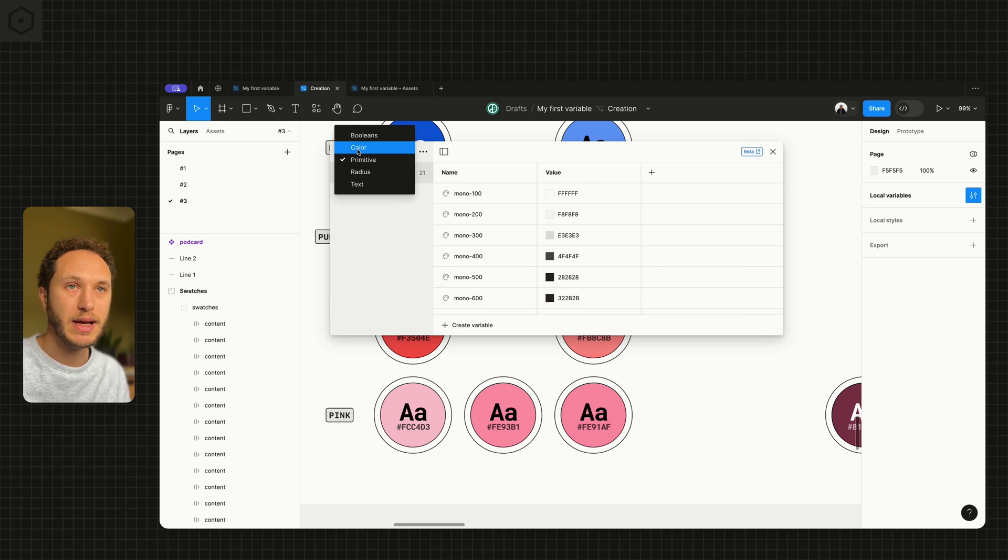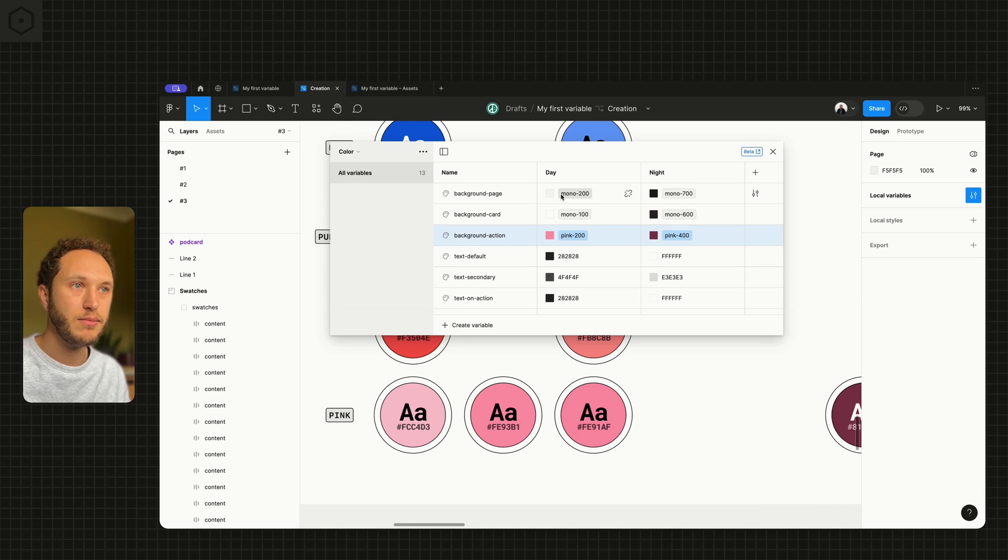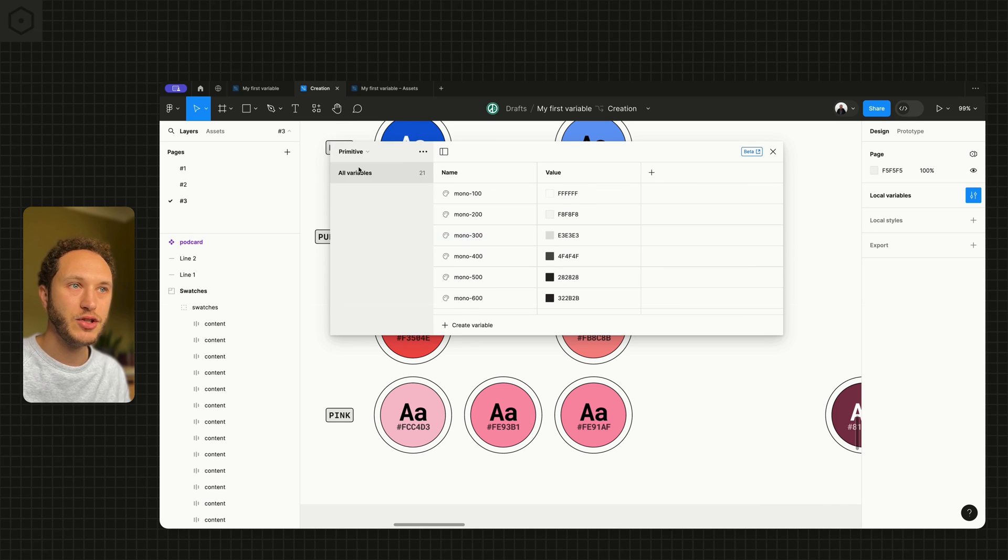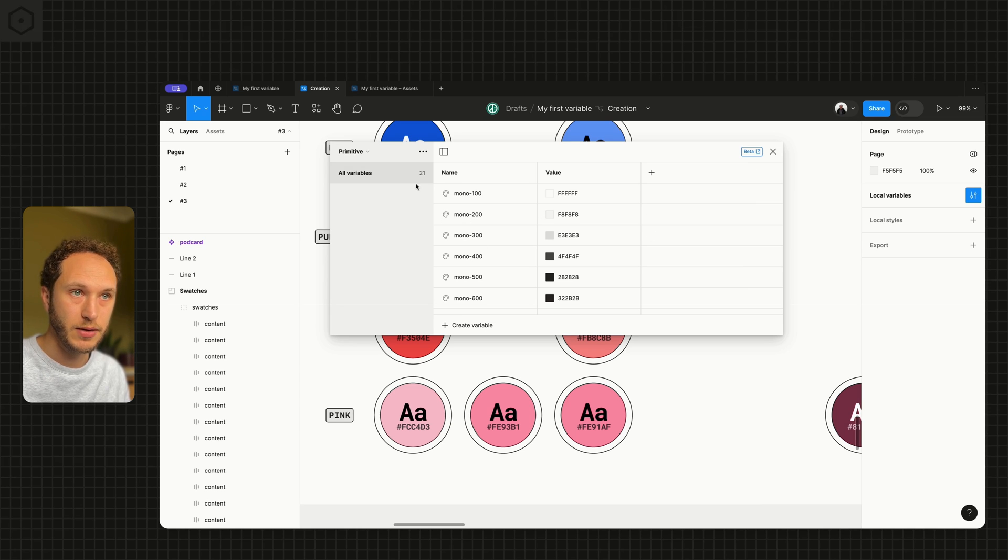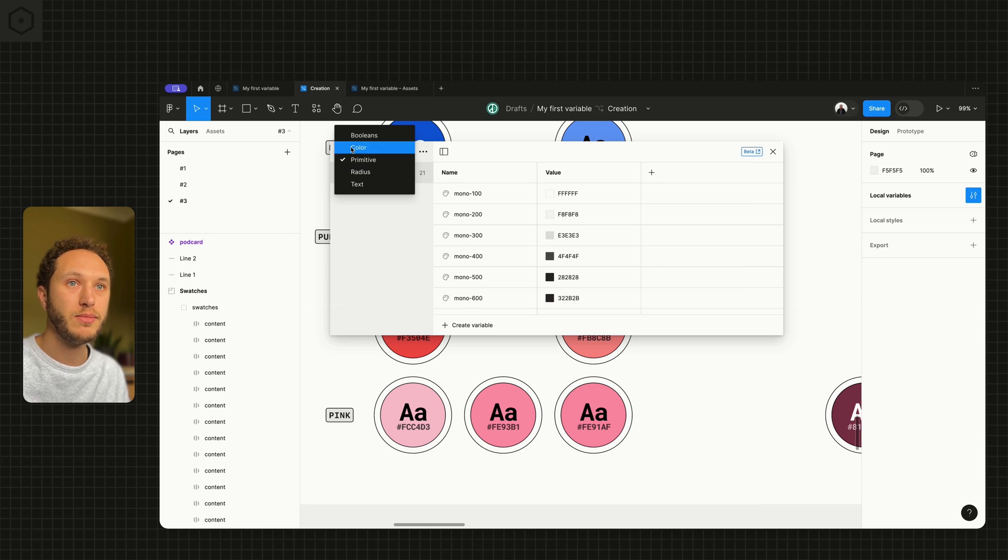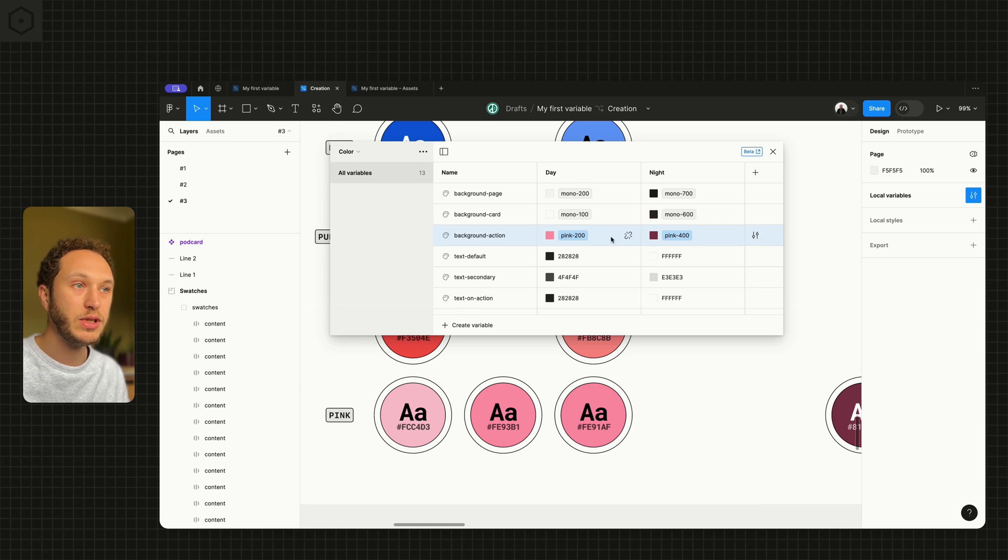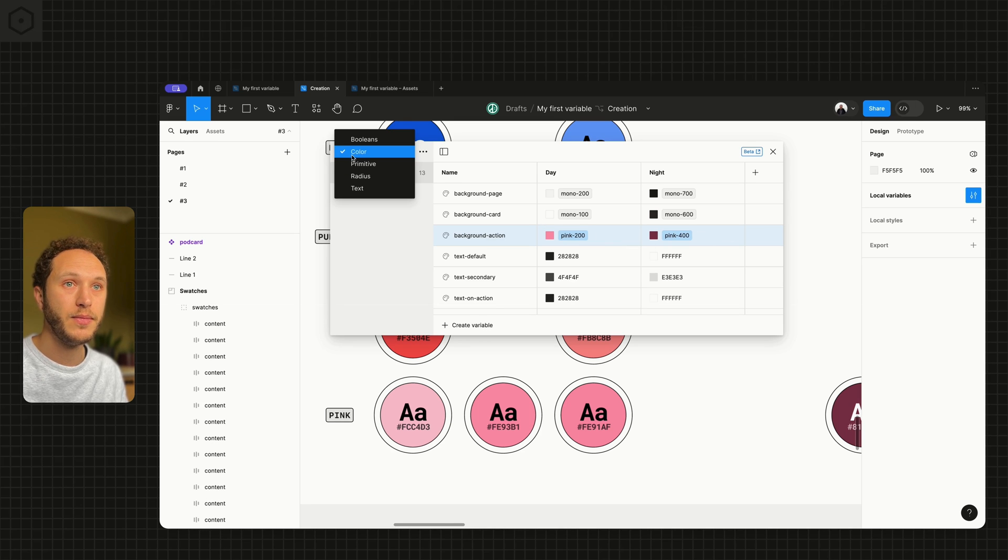So jumping back to color, mono 200 matches the primitive mono 200 here. Jumping back again, if we wanted to change the name of these, we can do that if we want.